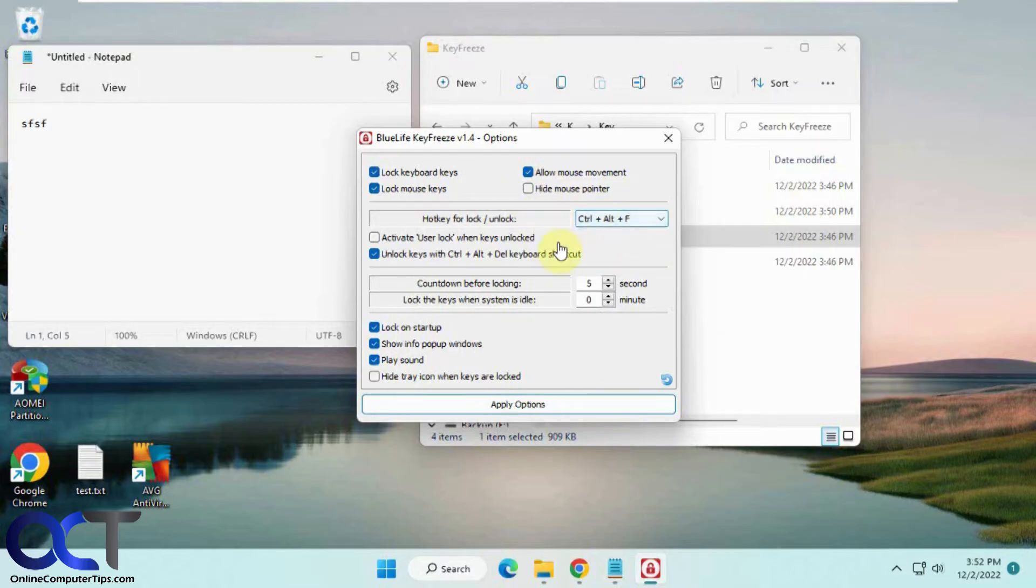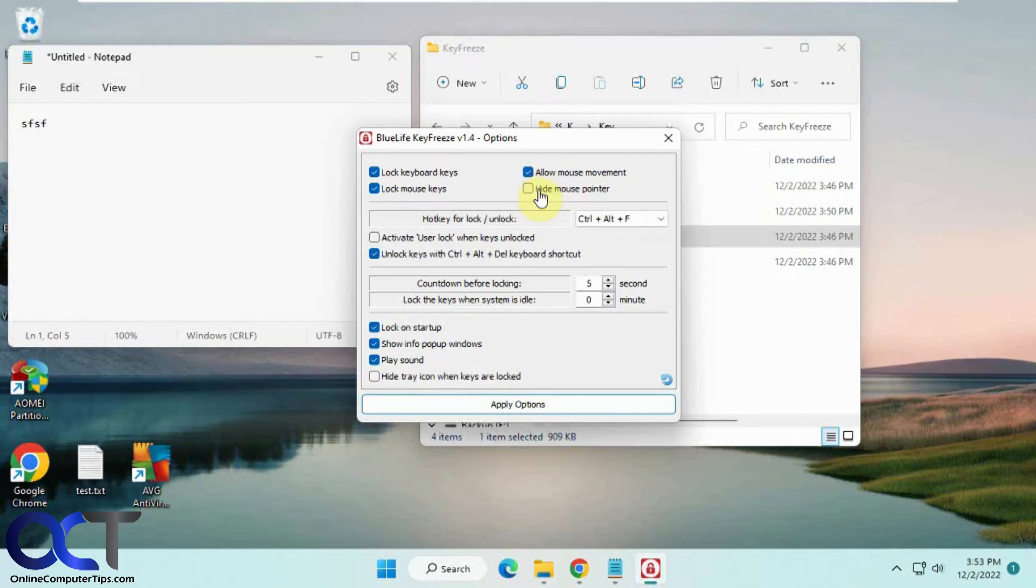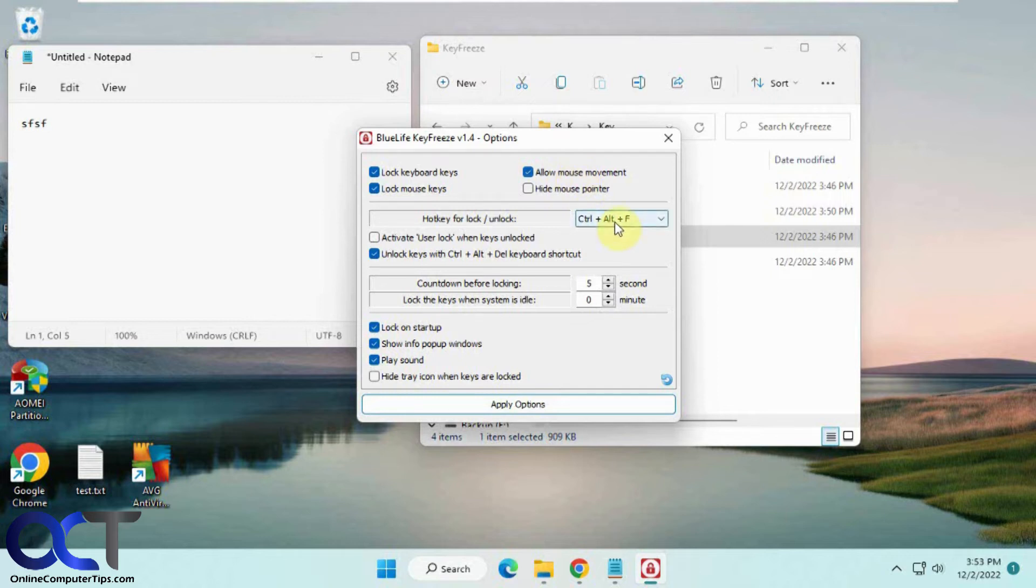You could even hide the mouse by using the Hide Mouse Pointer option. You can uncheck this or one or the other if you want to allow mouse movement. If you want to change the shortcut keys, you can do that too.